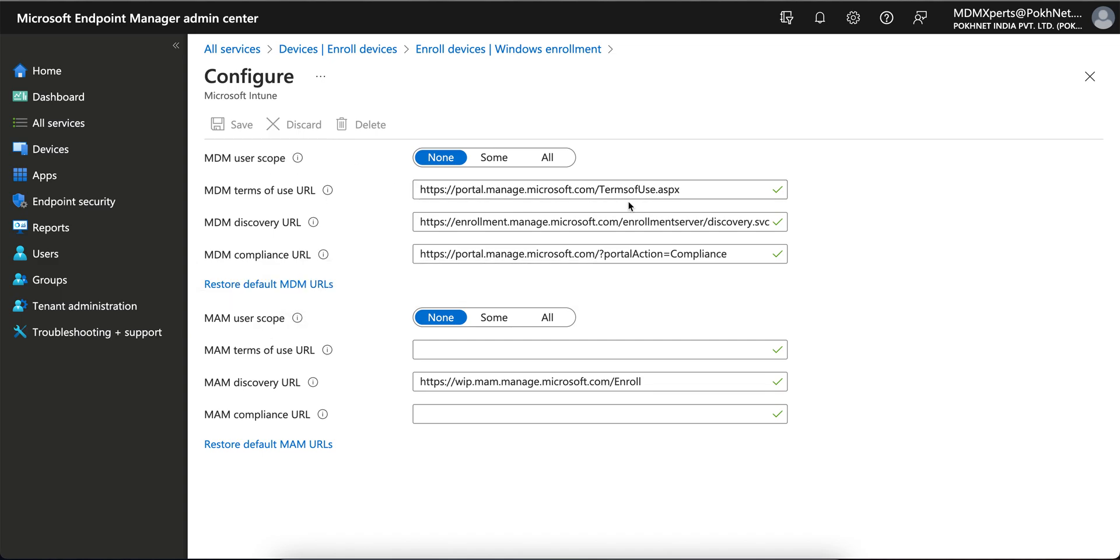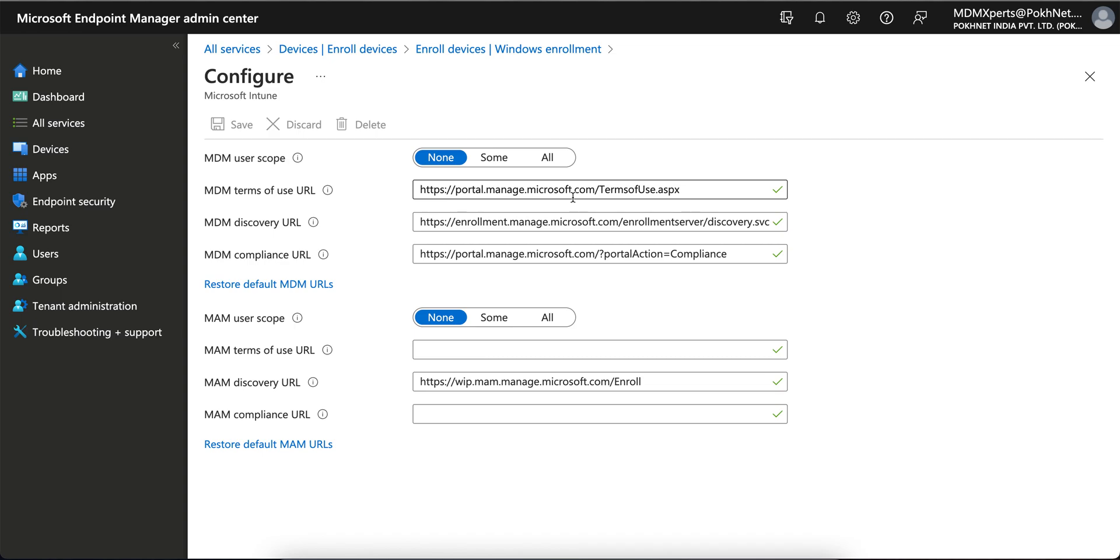You don't have to do any changes here in any of the URLs - discovery URL or compliance URL. Make sure these URLs or endpoints must be whitelisted at your firewall, your company firewall, so that all Windows machines will get access to this endpoint, public endpoint. Otherwise the enrollment may fail.